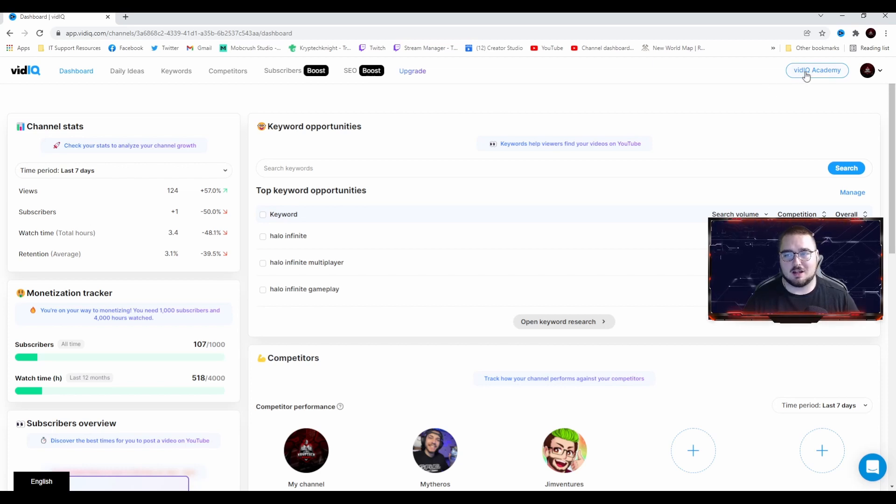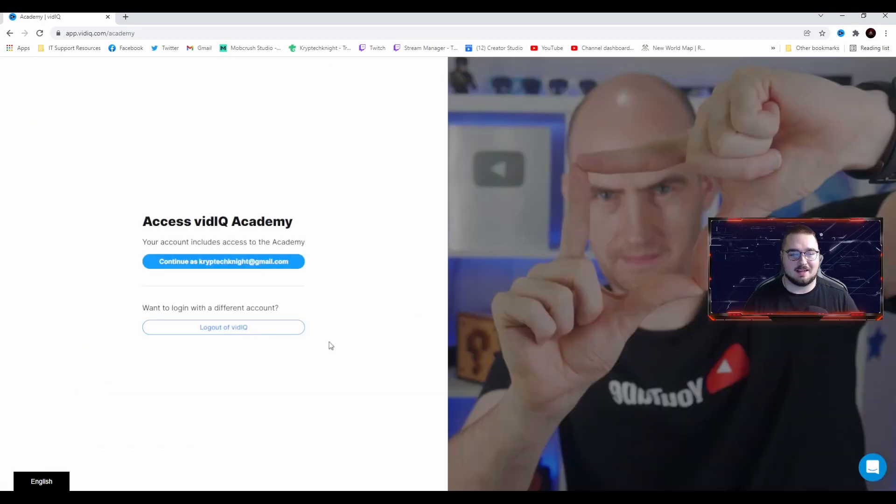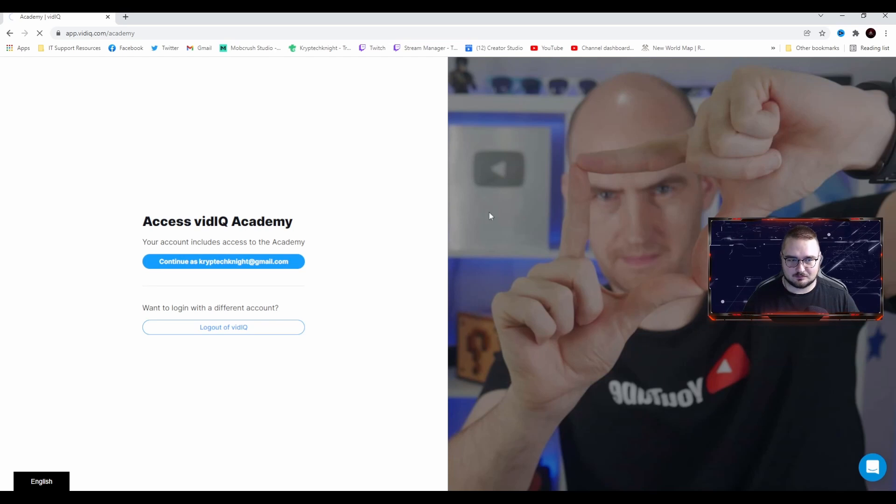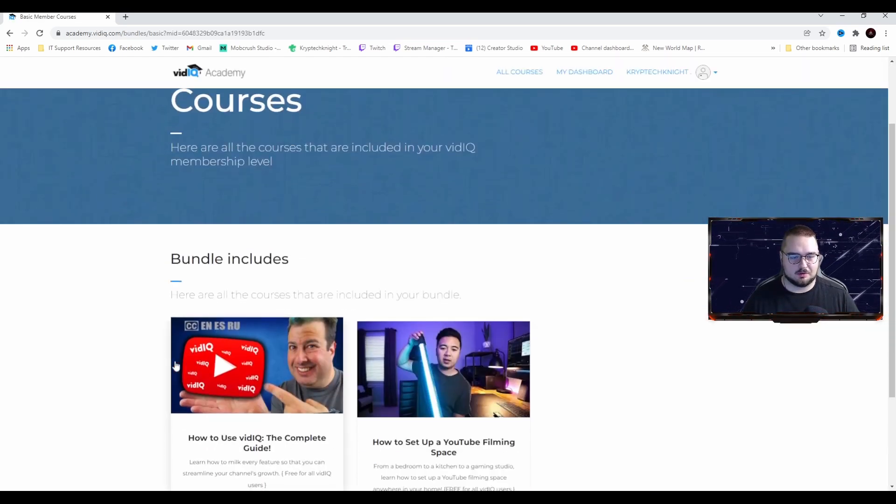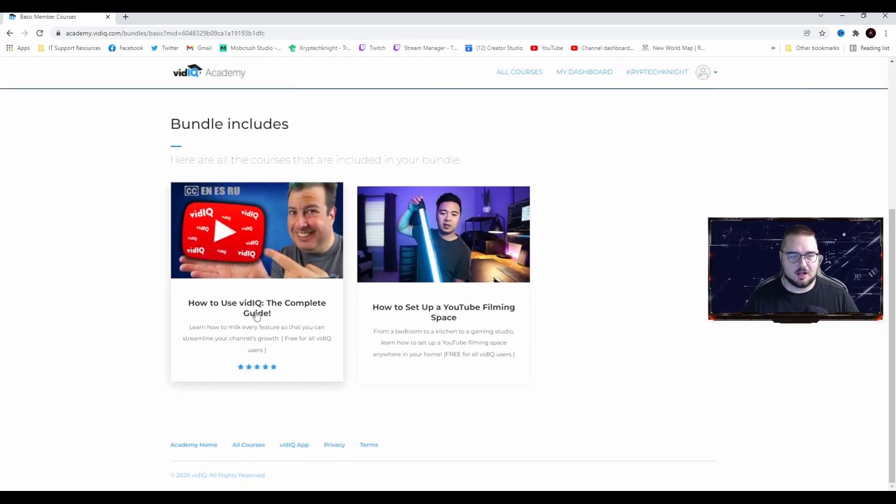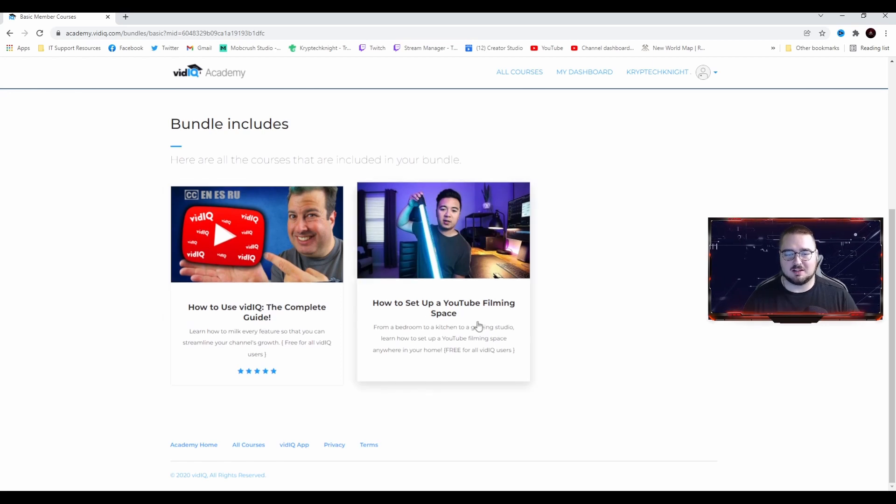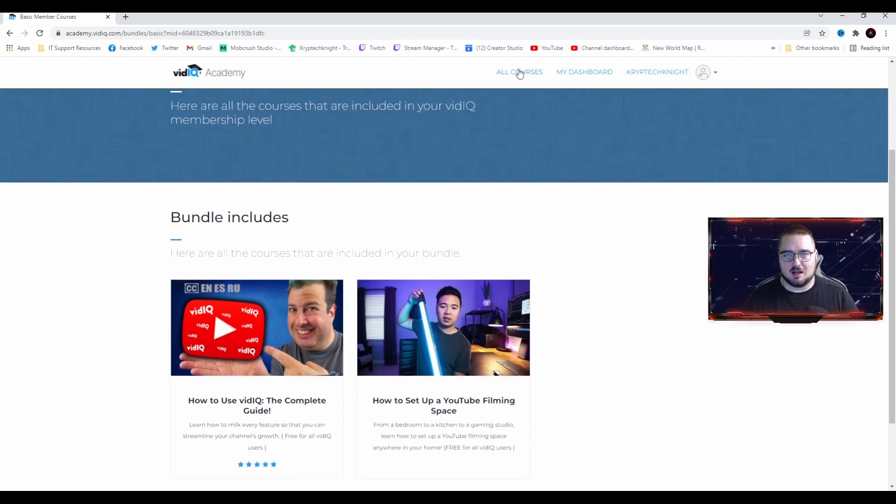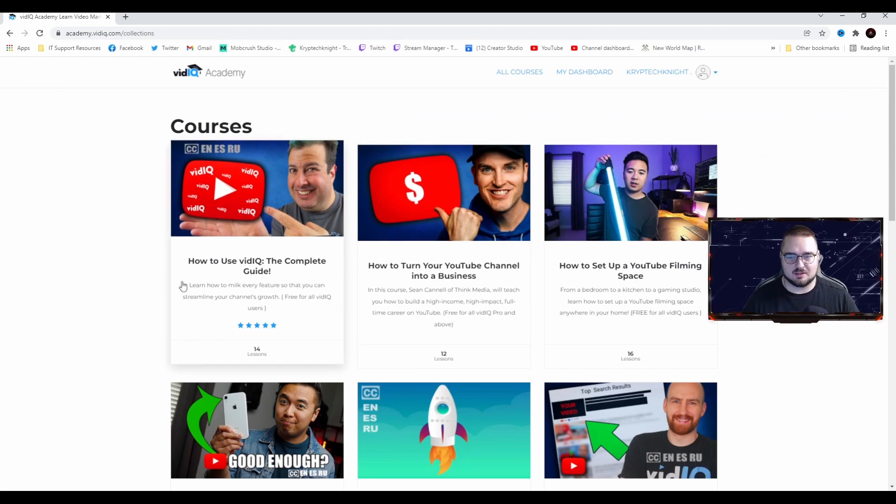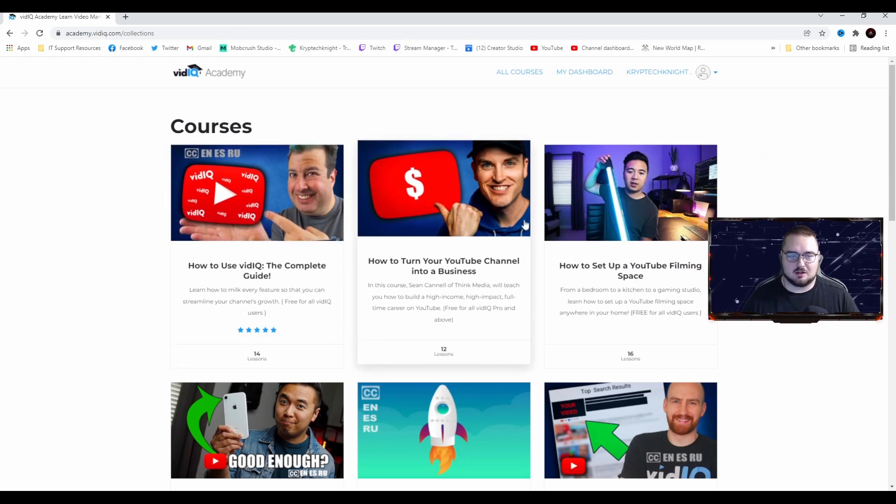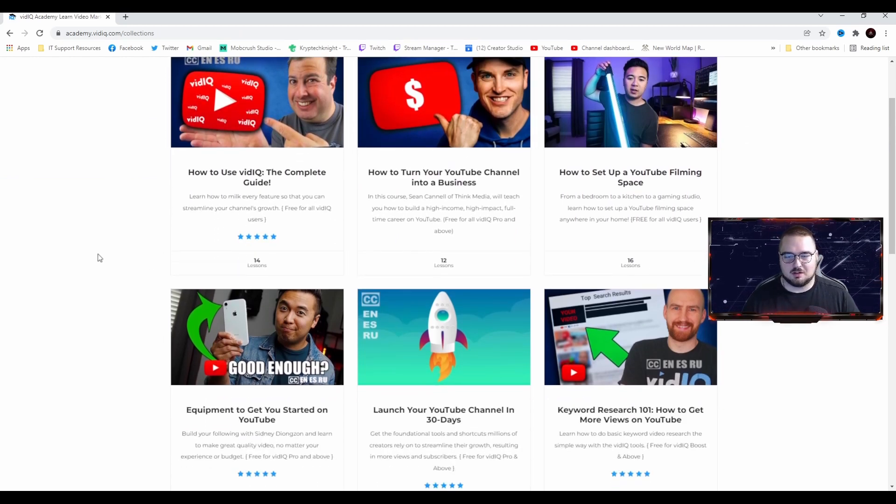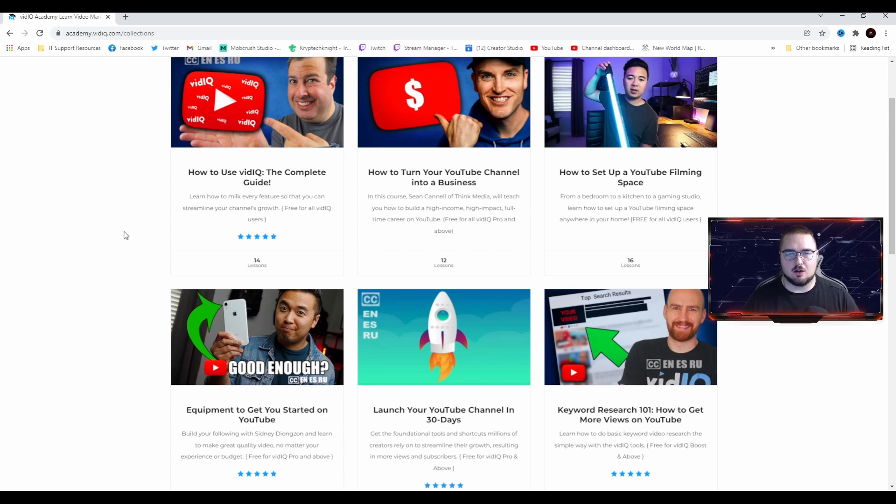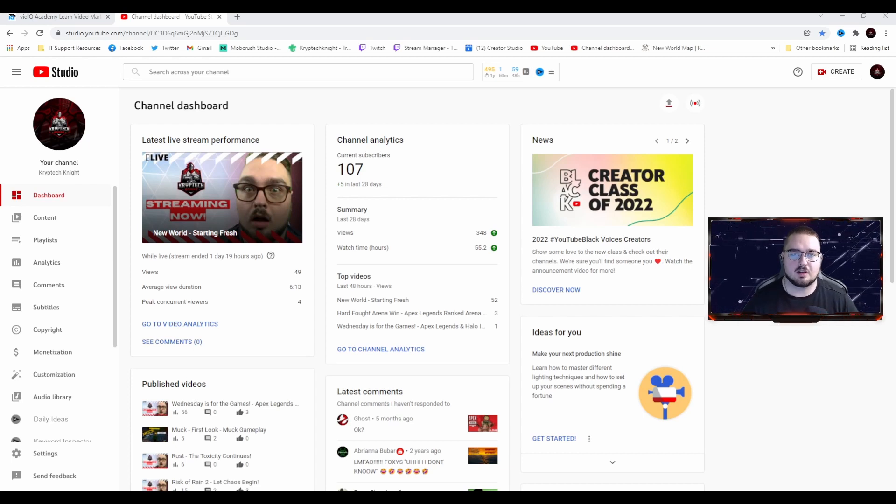They also have a VidIQ Academy. When you log in, you can go through how to use VidIQ, how to set up a YouTube channel, filling space. They got a whole bunch of different courses. They got Sean Cannell, a whole bunch of great YouTubers that help you through the tutorial process.